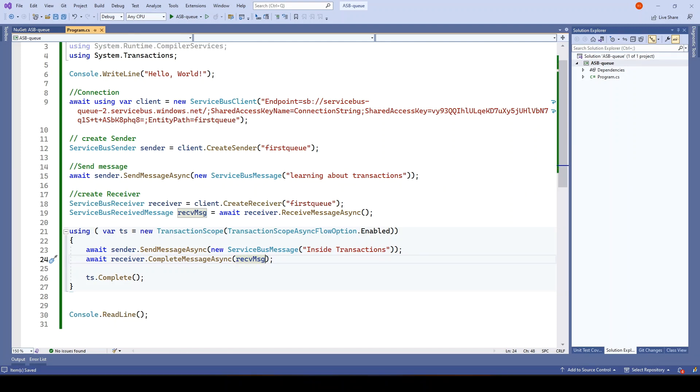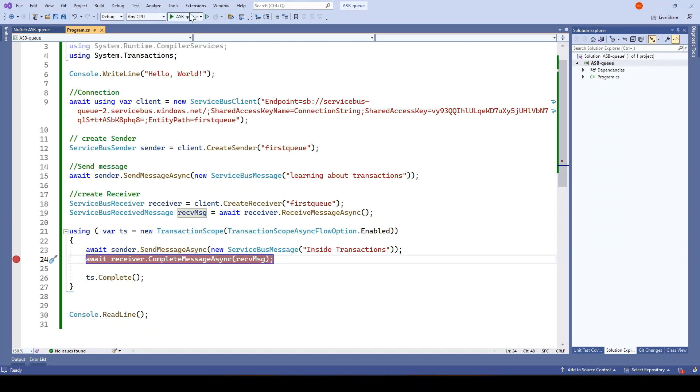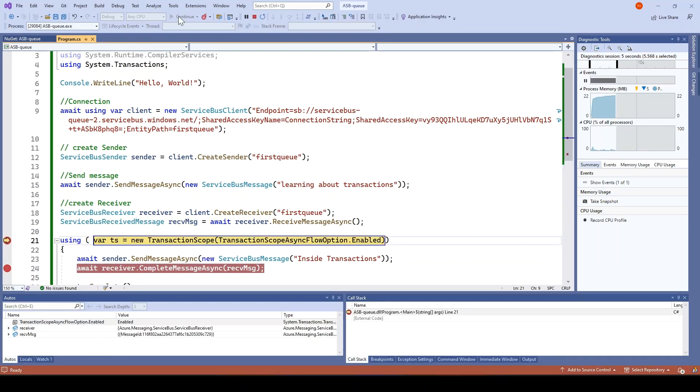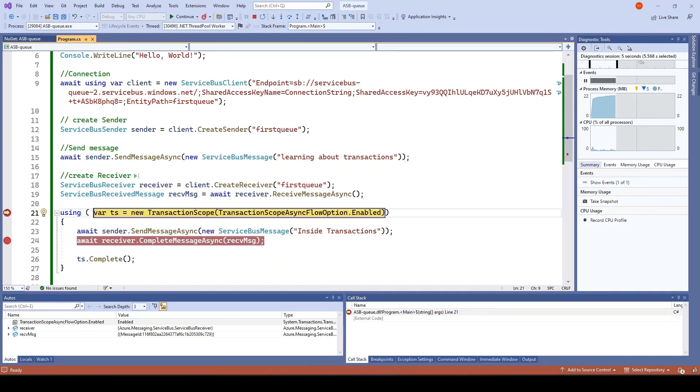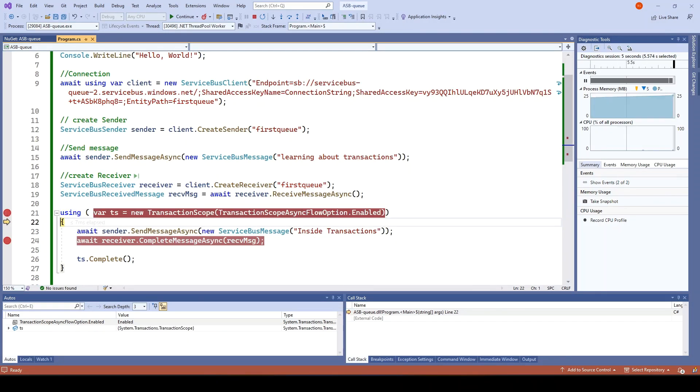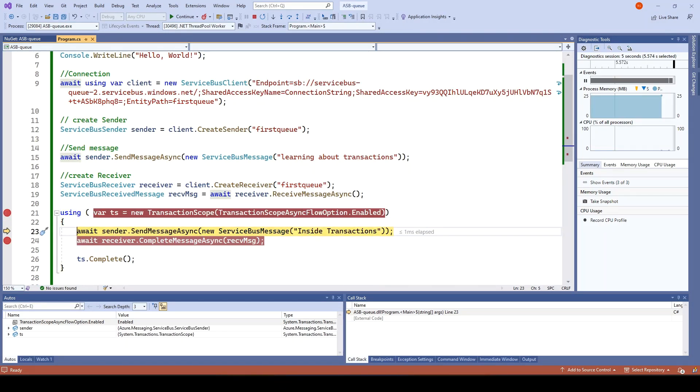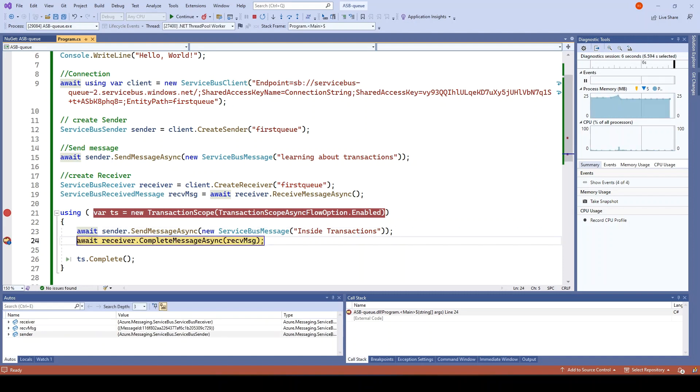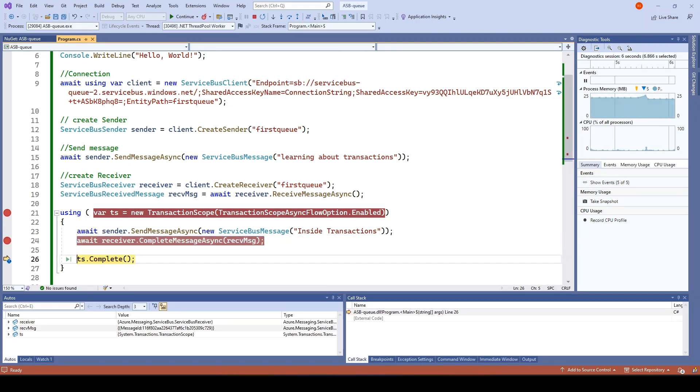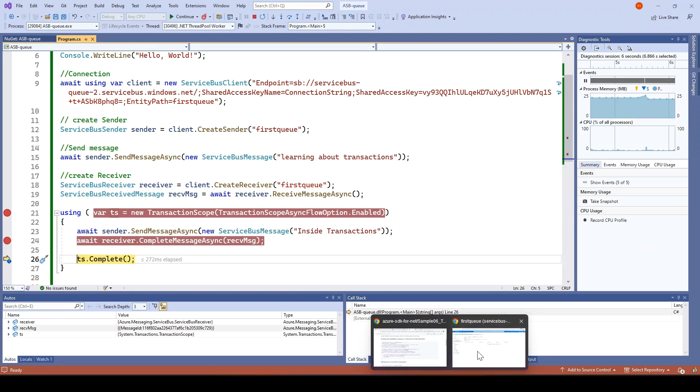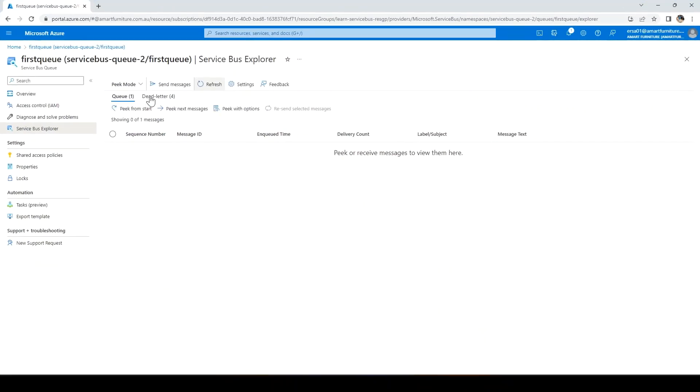Let me quickly run and put a debugger here and here. We have reached here. I'll press F10 and send the message inside the transaction. Learning about transaction should already be there in the Azure Service Bus. It is inside the transaction. Let me send this and then press F10 here to complete the receive operation.